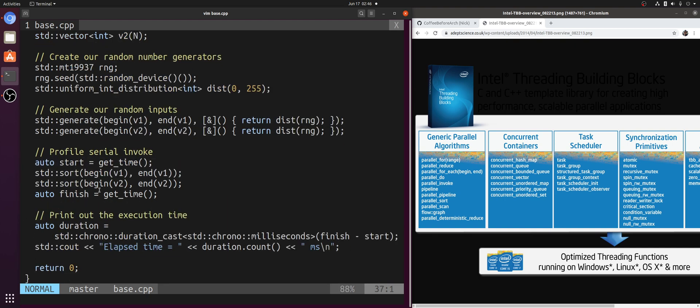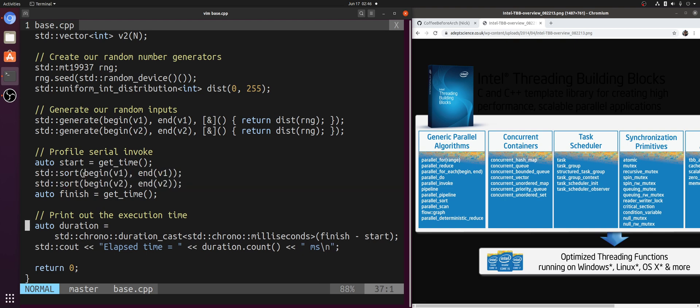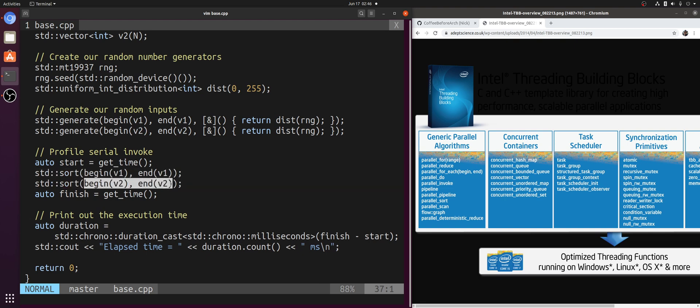Then what I'm going to be timing here is the time it takes to call std::sort twice. So we'll sort vector 1, then we'll sort vector 2, and we'll get the time it takes for both of these calls. Then we'll go ahead and print out the total execution time at the end in milliseconds.